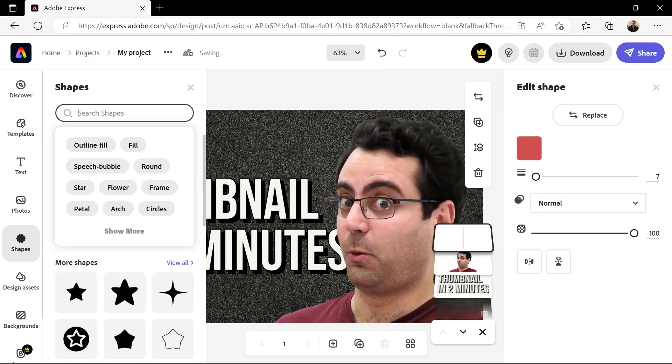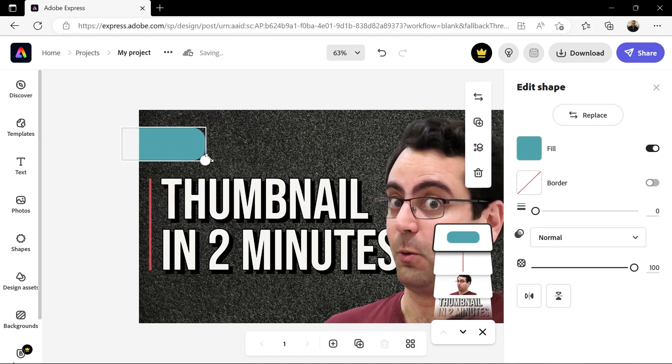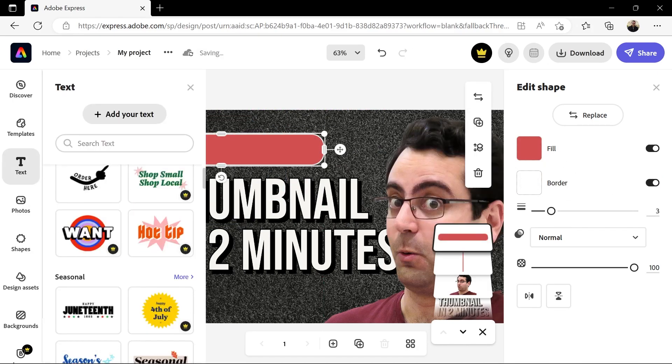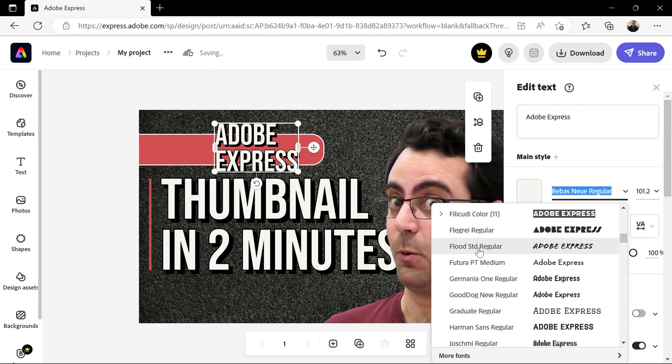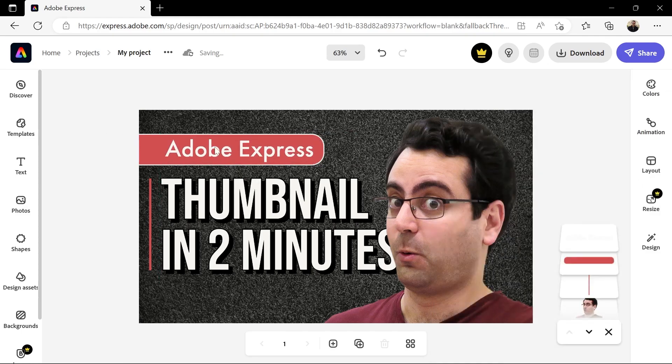Using the same process, you can search for a rounded rectangle shape, resize it, reposition it, change the colors, and so on — then add a text layer on top.